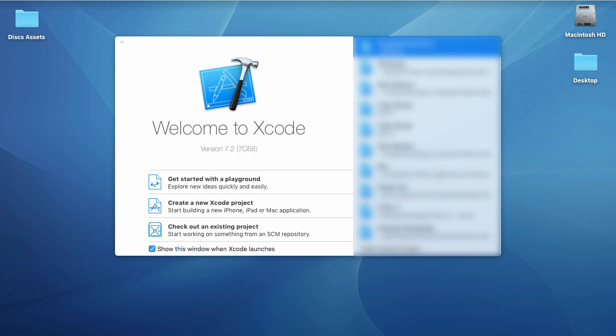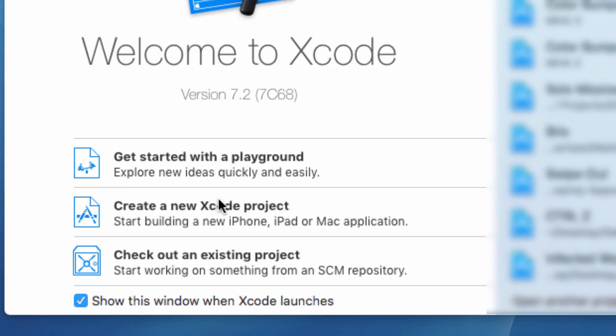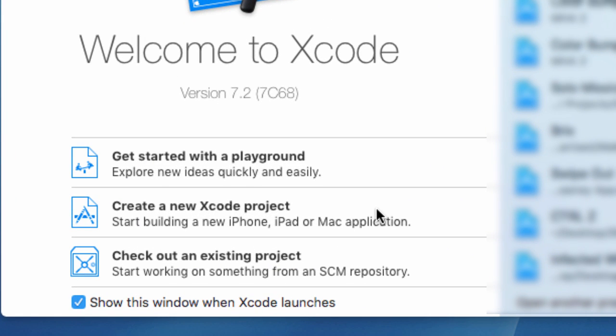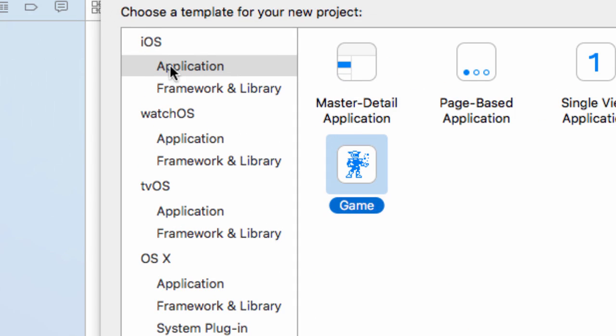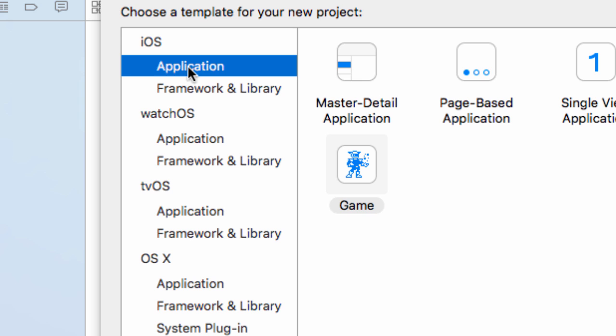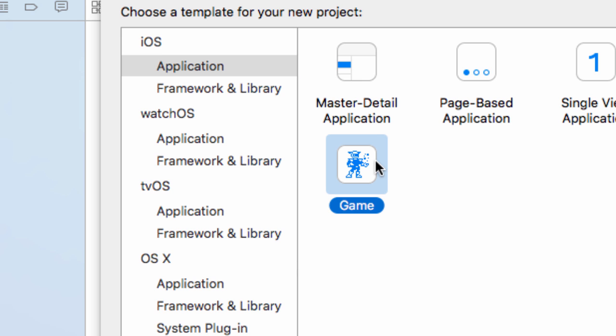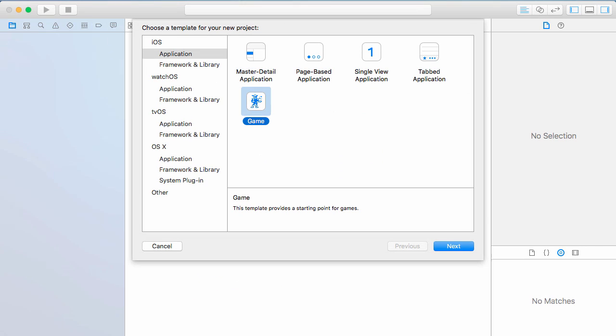Here in Xcode we want to create a new Xcode project. This will be an iOS application which will be a game and hit next.